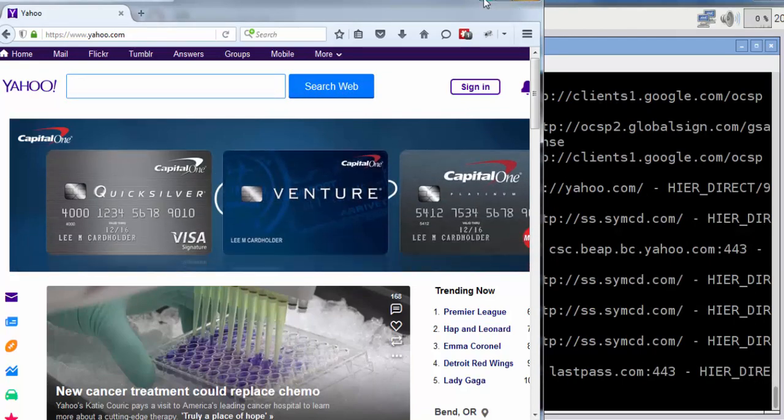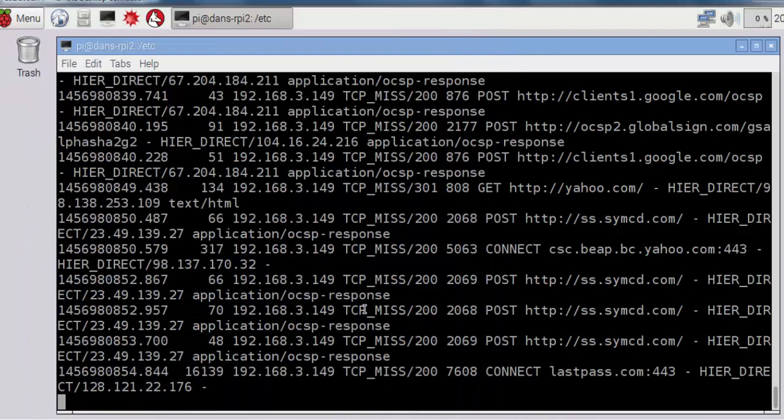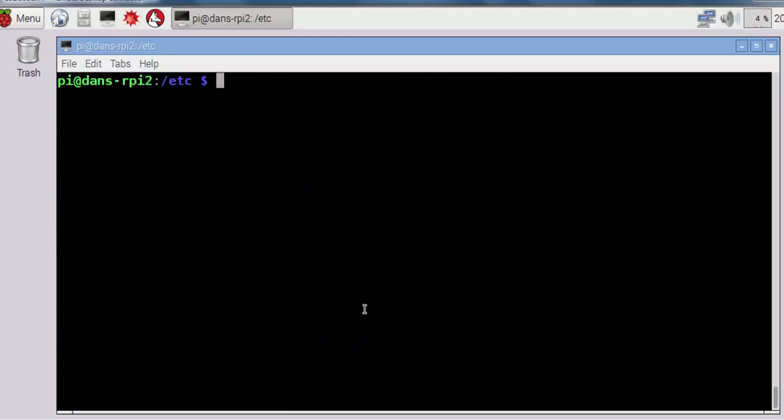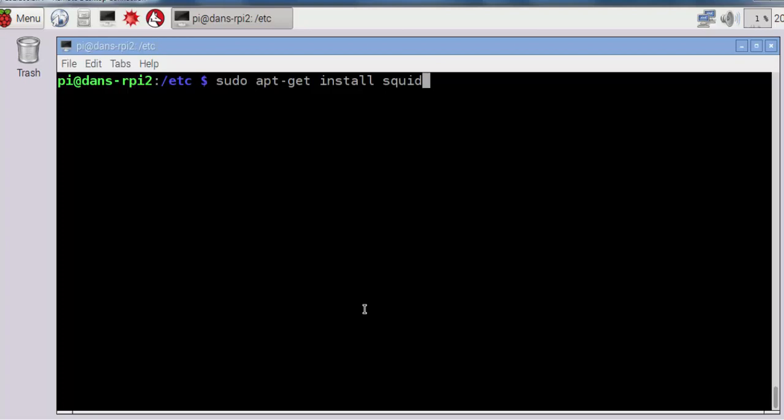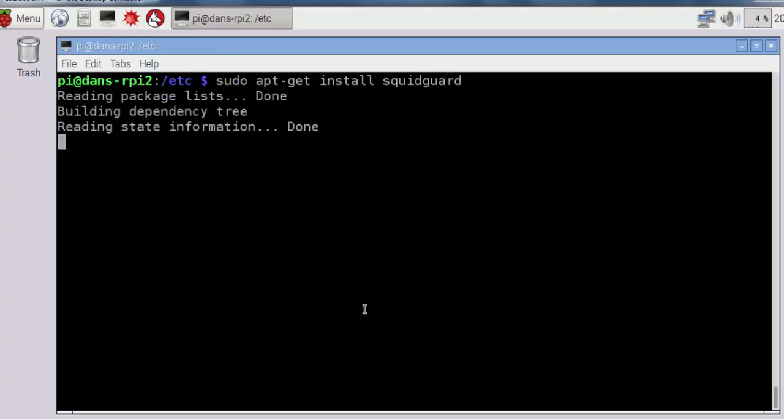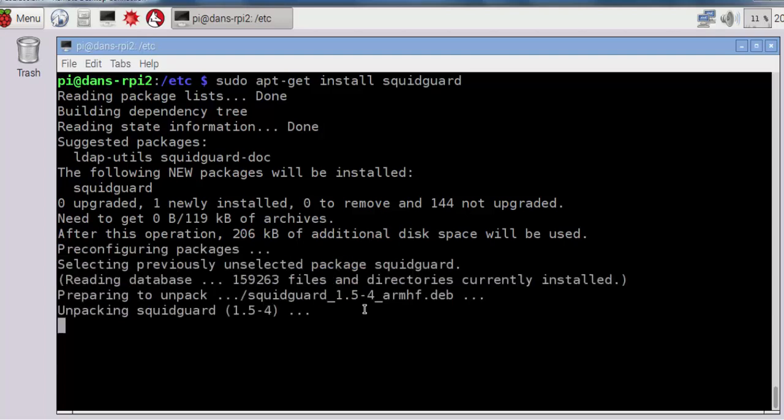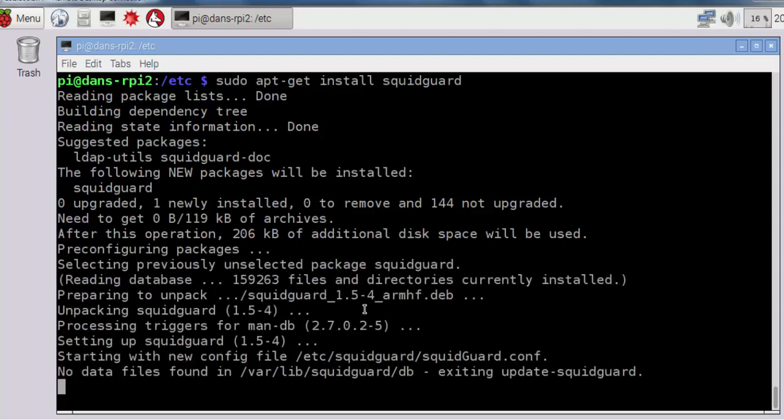Now what we want to do is install SquidGuard so that we can filter these web requests, filter URLs and domain names. I'll do a Control-C, type clear, and do a sudo apt-get install SquidGuard. I'll press Y and Enter if prompted.